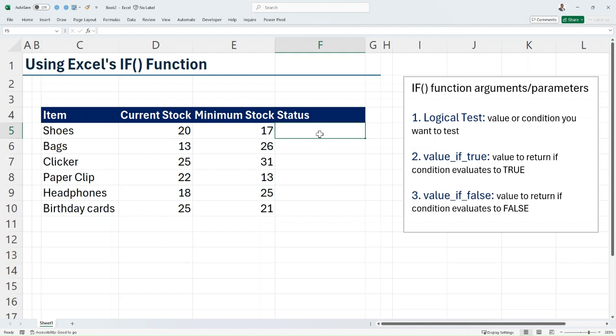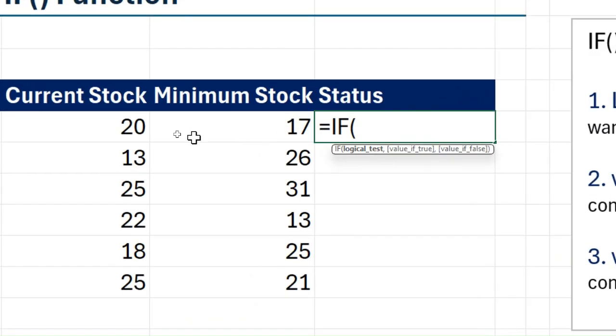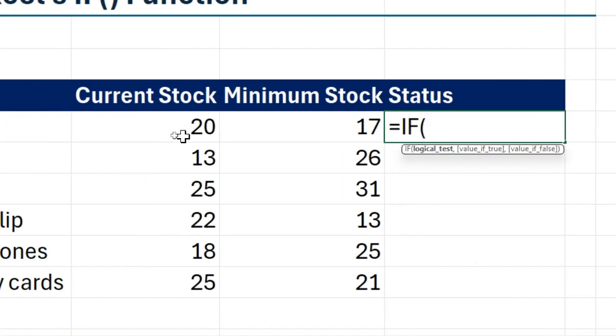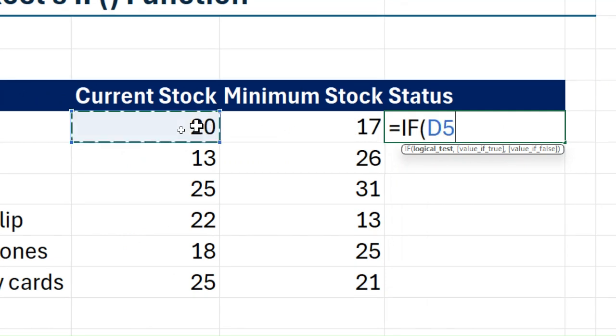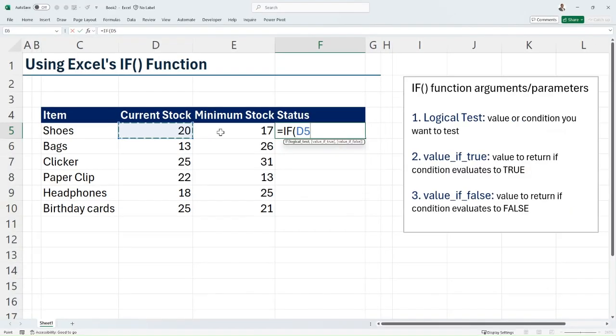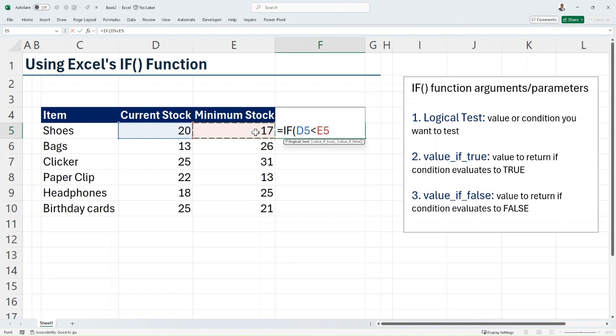Let's go ahead and write our IF statement. I'm going to type equals IF. Now in our example, we want to test if our current stock is less than the minimum stock. That's going to be the logical test. So I'm going to compare if D5, our current stock, is less than our minimum stock.